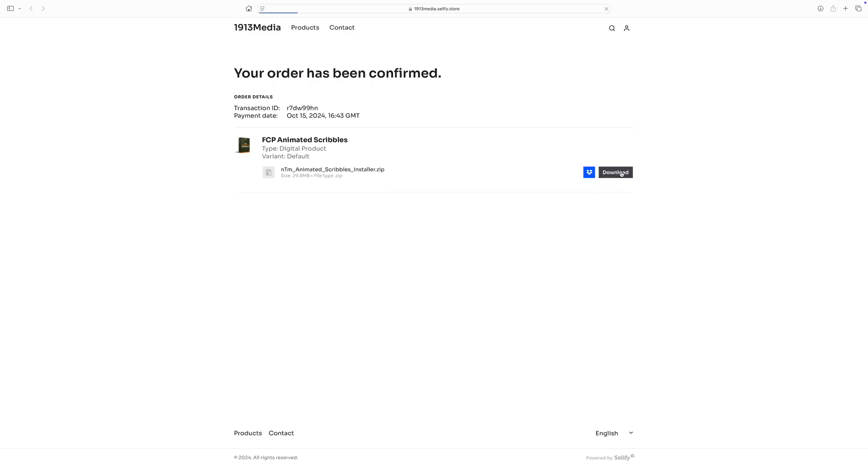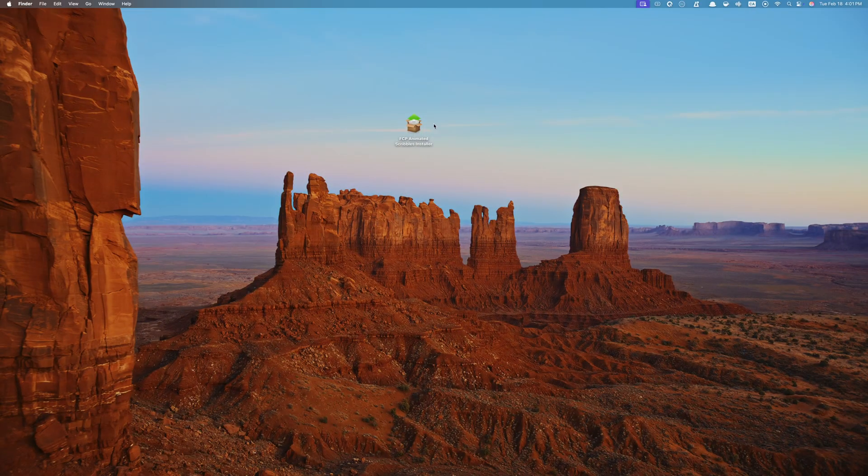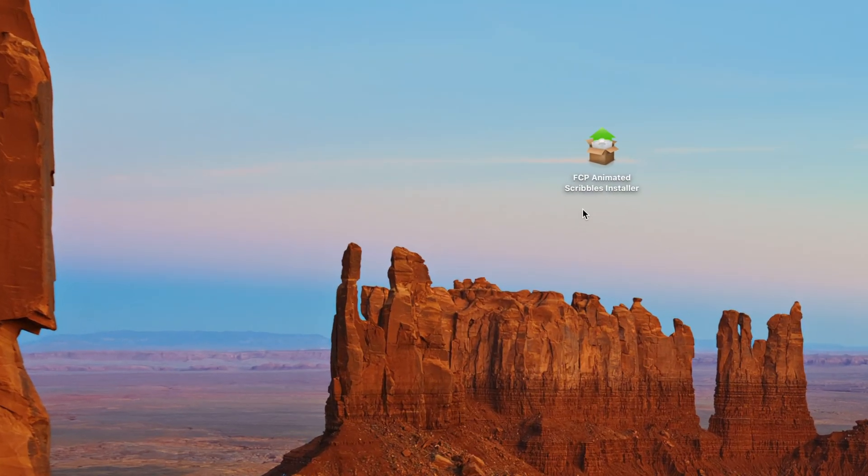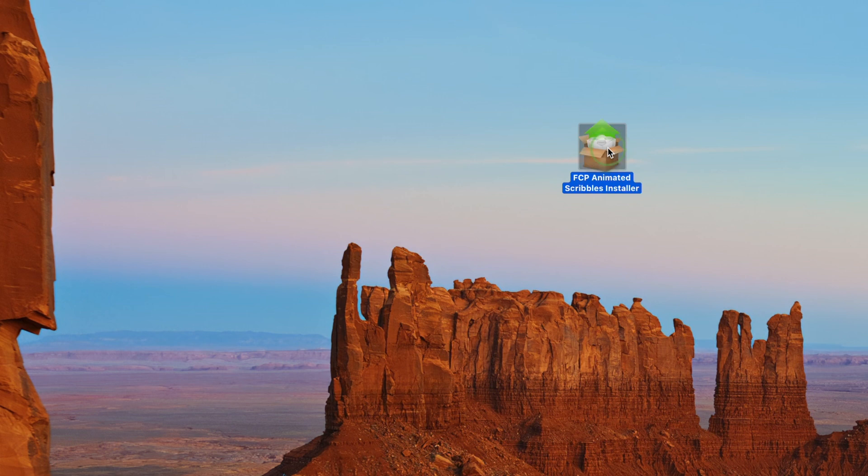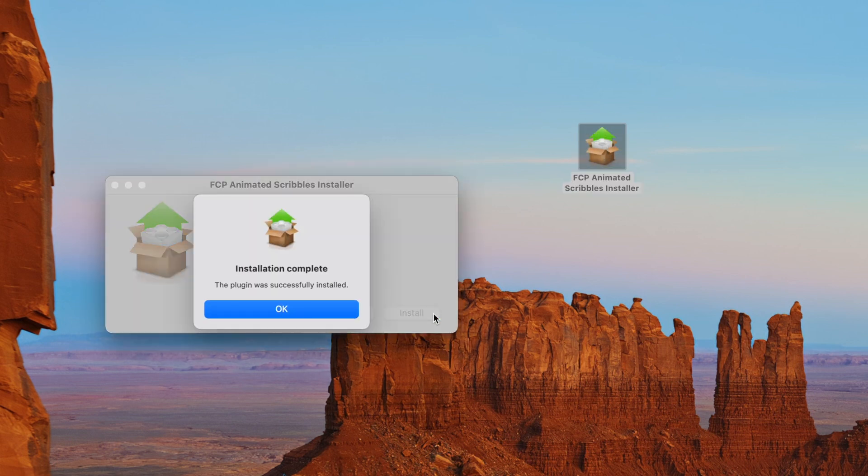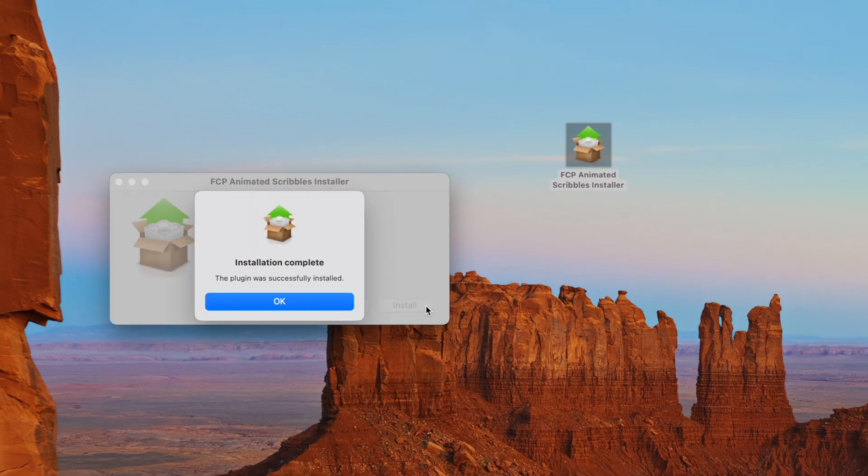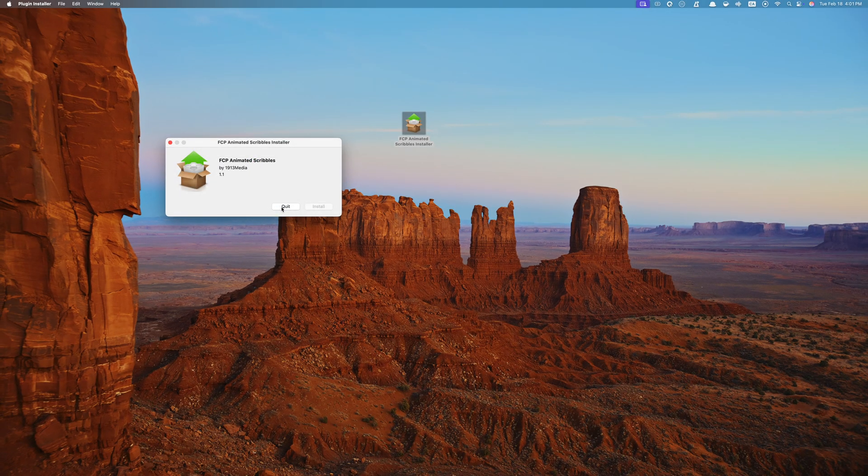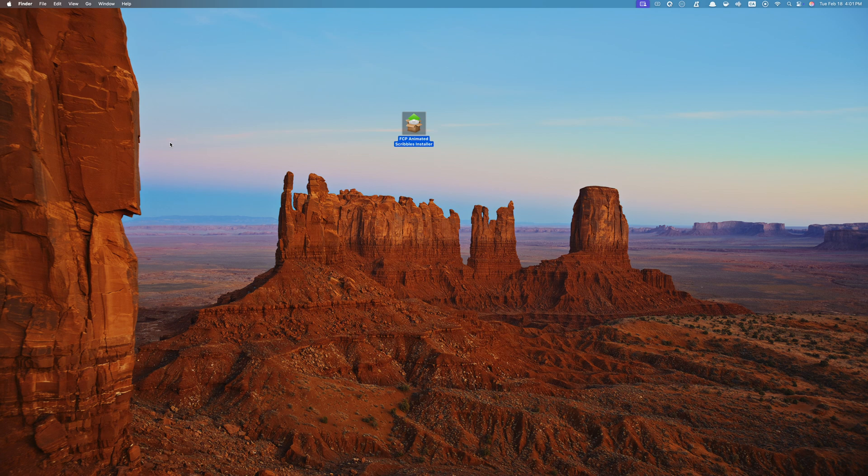When you download Final Cut Pro Animated Scribbles, you get an installer tool. To install this plugin, all you have to do is double click on the installer tool and click install. This is all you have to do. The installer tool does the rest for you. When done, you can go ahead and delete this tool or save it in case you need a clean install again.